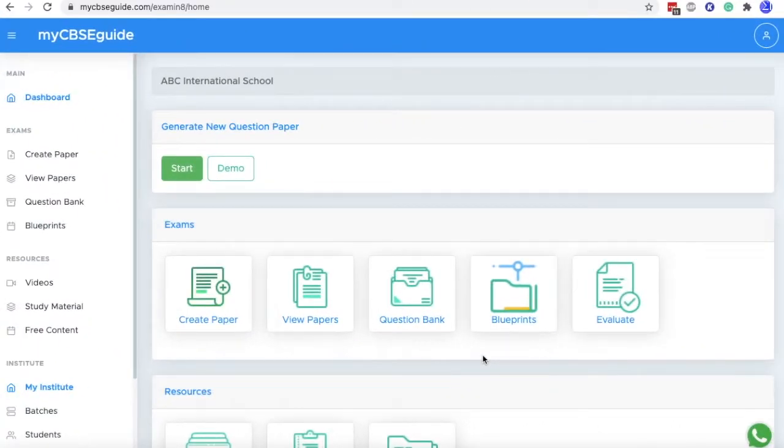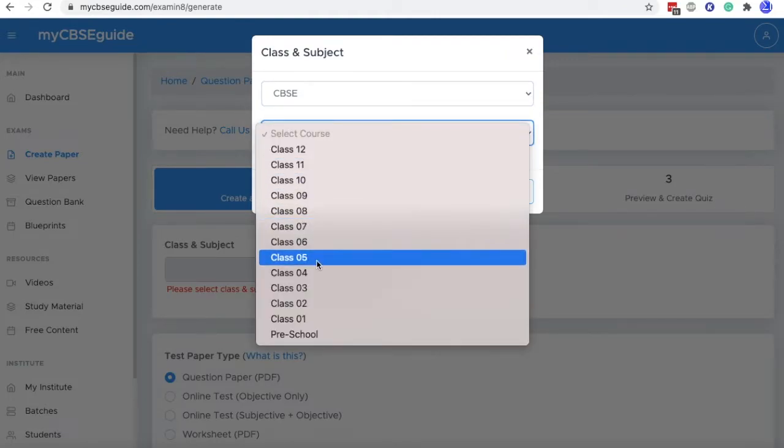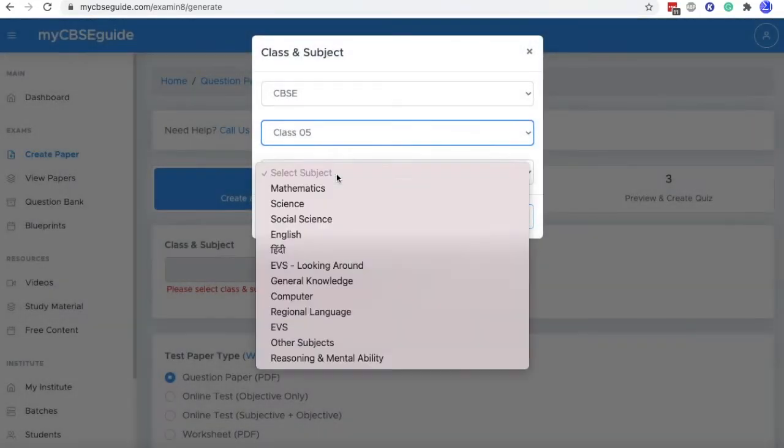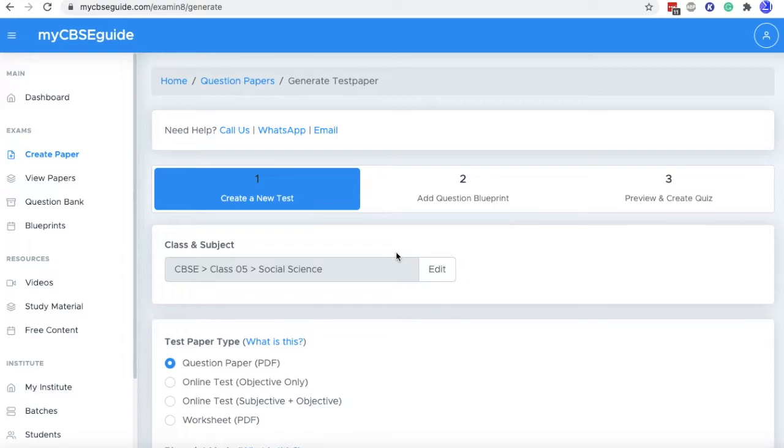To create a question paper with your own question, let's click on the start button. Then select class and subject for which we want to create a question paper. Let's say class 5, social science. Click OK.